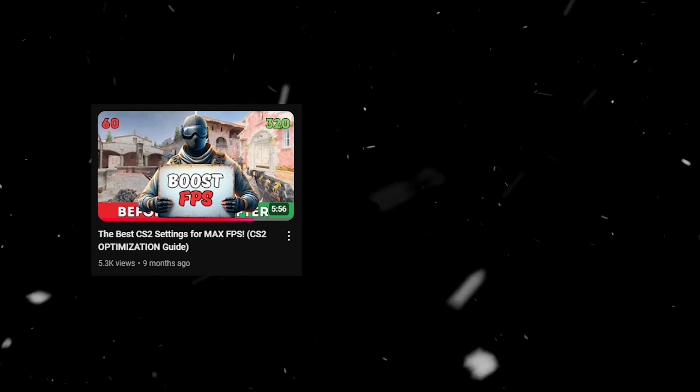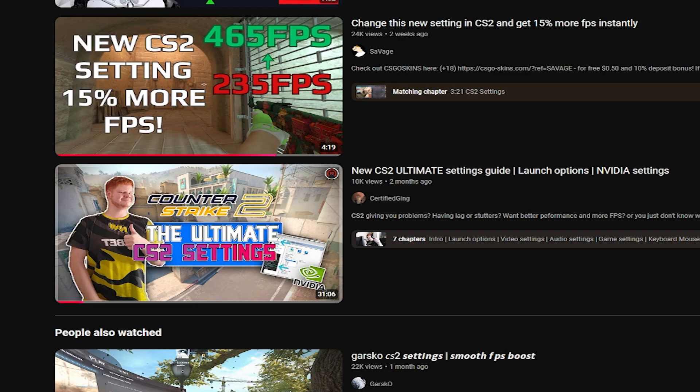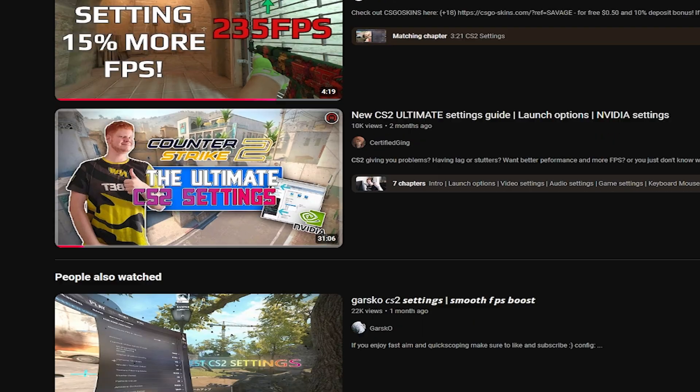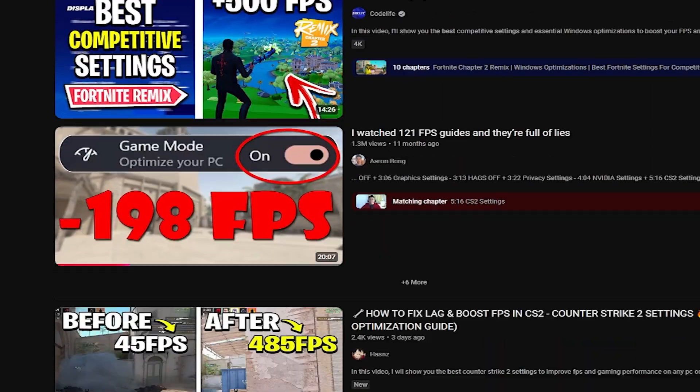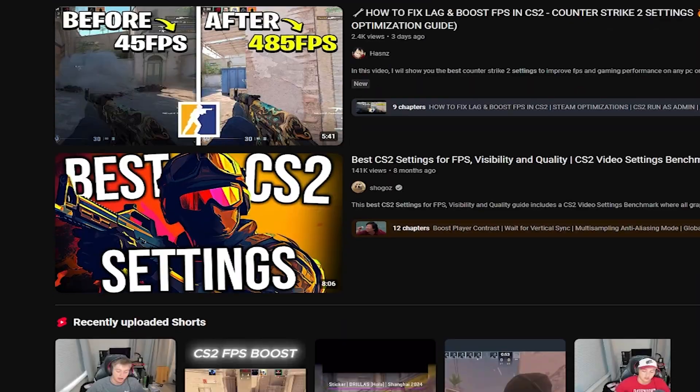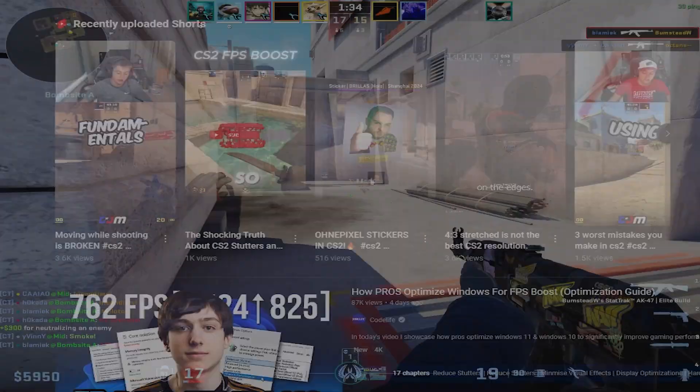It's been over a year since CS2 launch and nine months since my last video on game settings. A lot has changed in terms of optimization since then. I watched over 20 videos and read tons of forum posts so trust me I've got plenty to share.